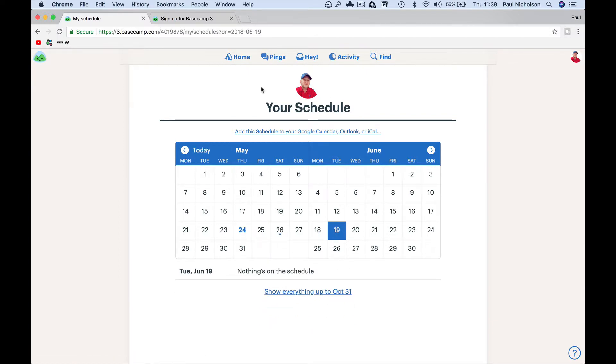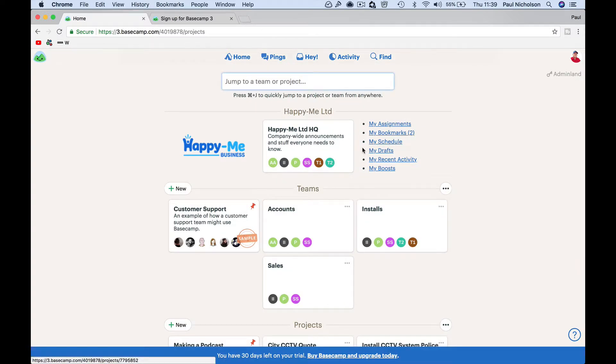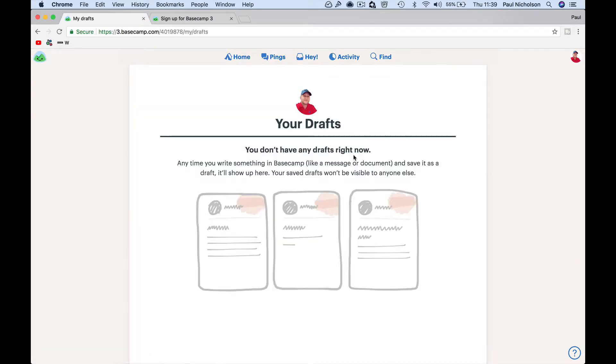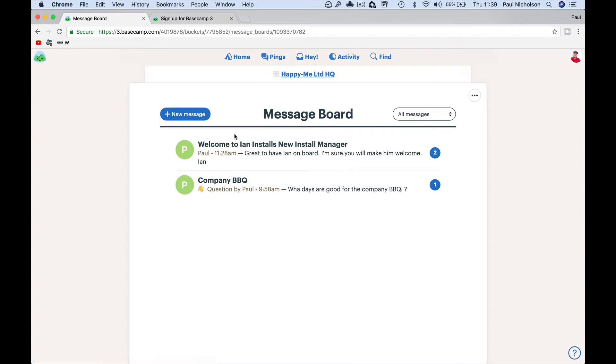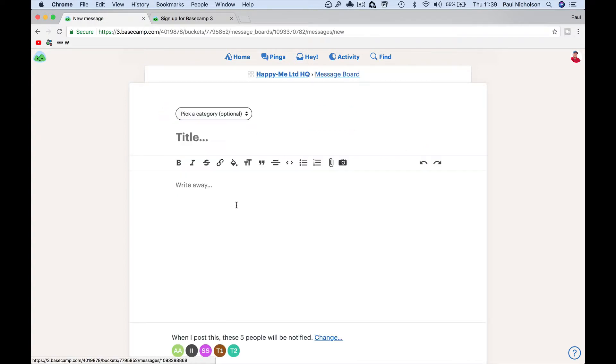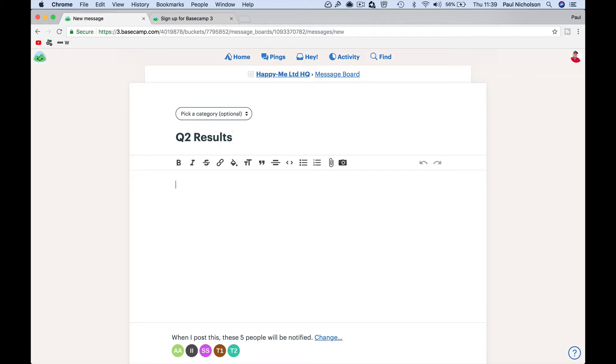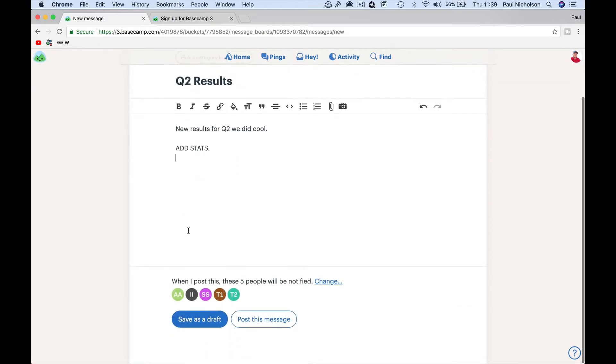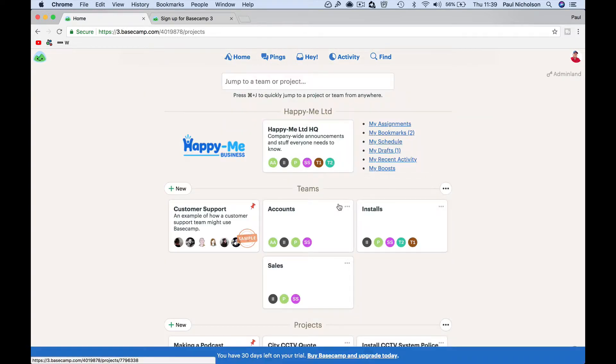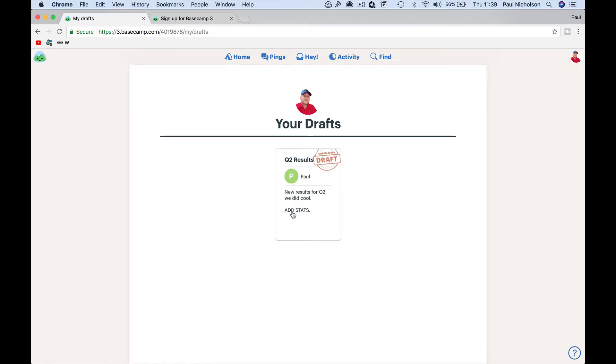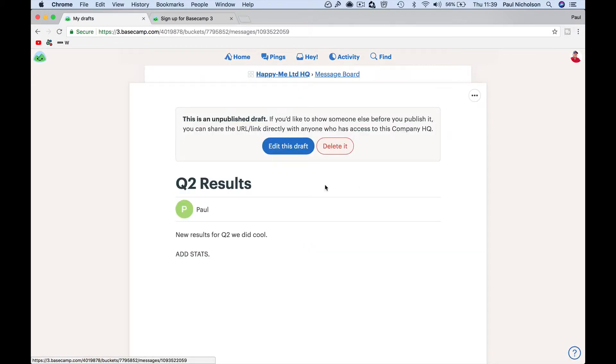Things that I've created, you know if I've written a new message board. Quarter two results. New results for Q2. We did cool. You might just put add stats, save as draft. So when I go back here, obviously my drafts are things I've got to do.